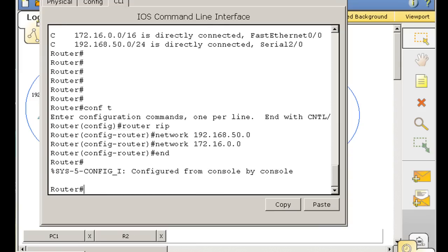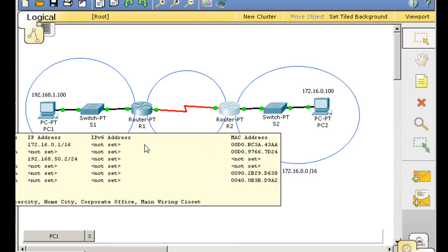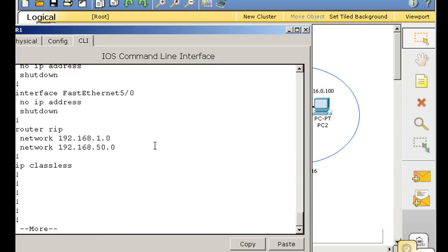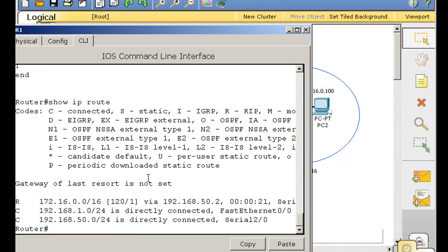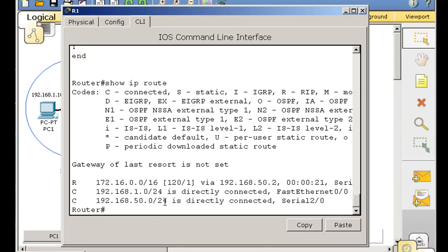Now both routers are exchanging routing table information, exchanging RIP updates out of its interfaces. And shortly we should see that the routing tables change. So we'll go back to router one here. And we'll do an up arrow till we get to show IP route. And we'll look at the routing table.